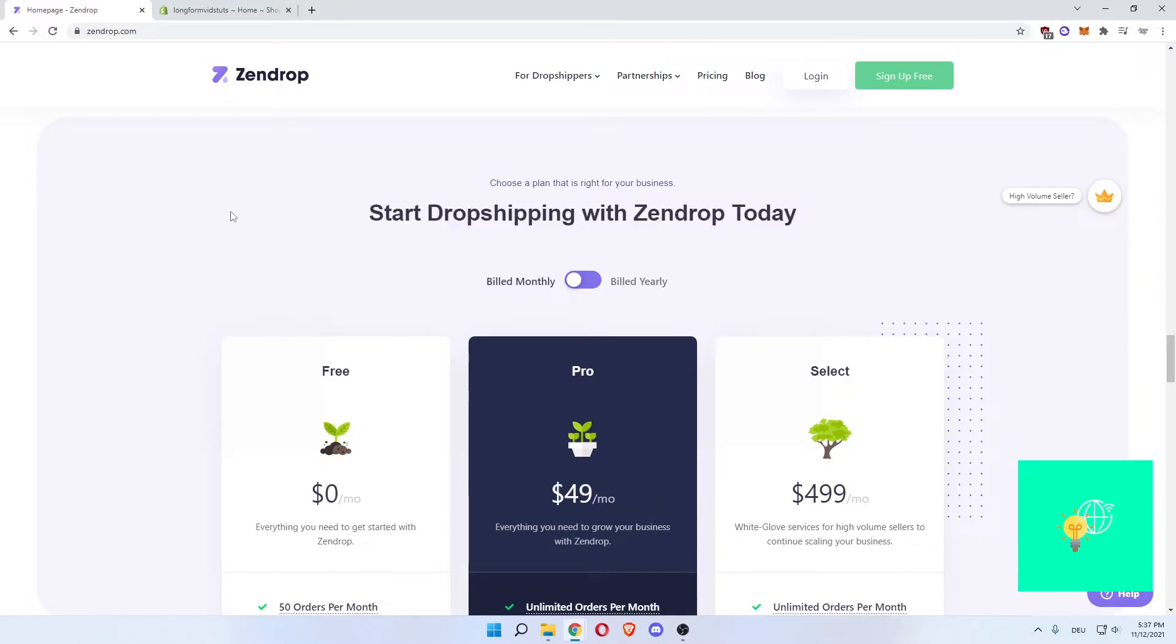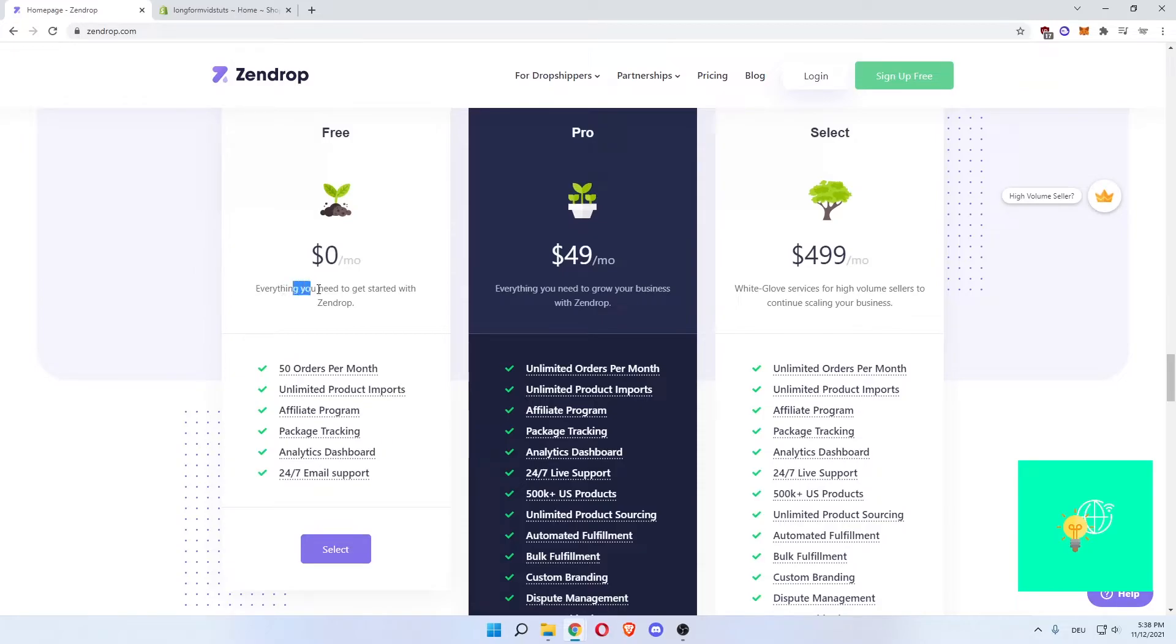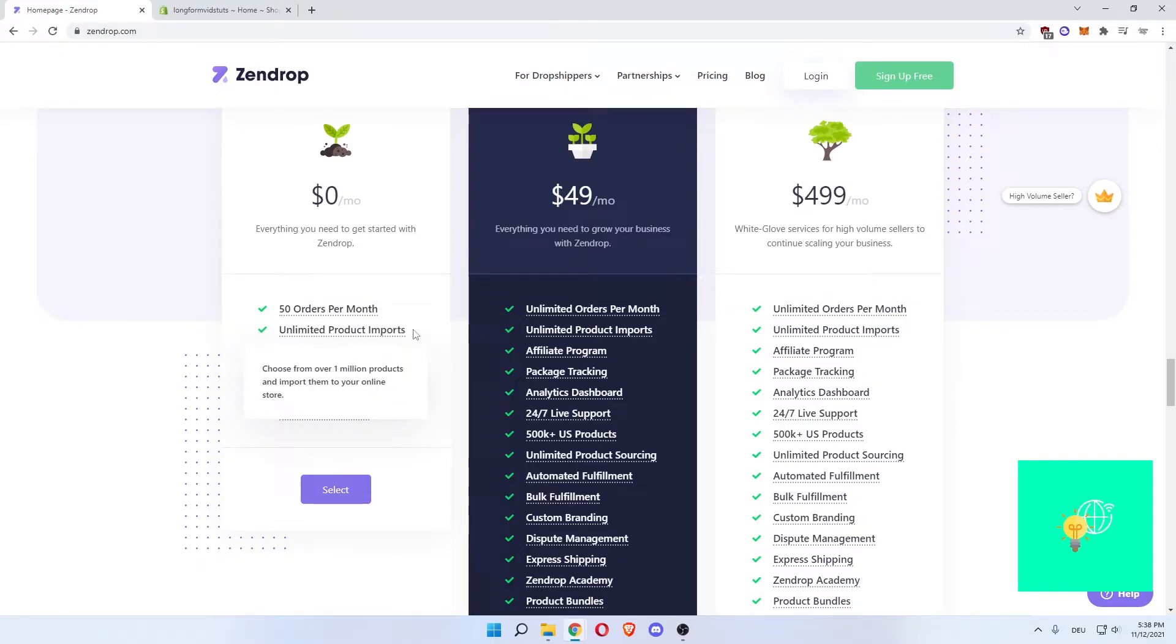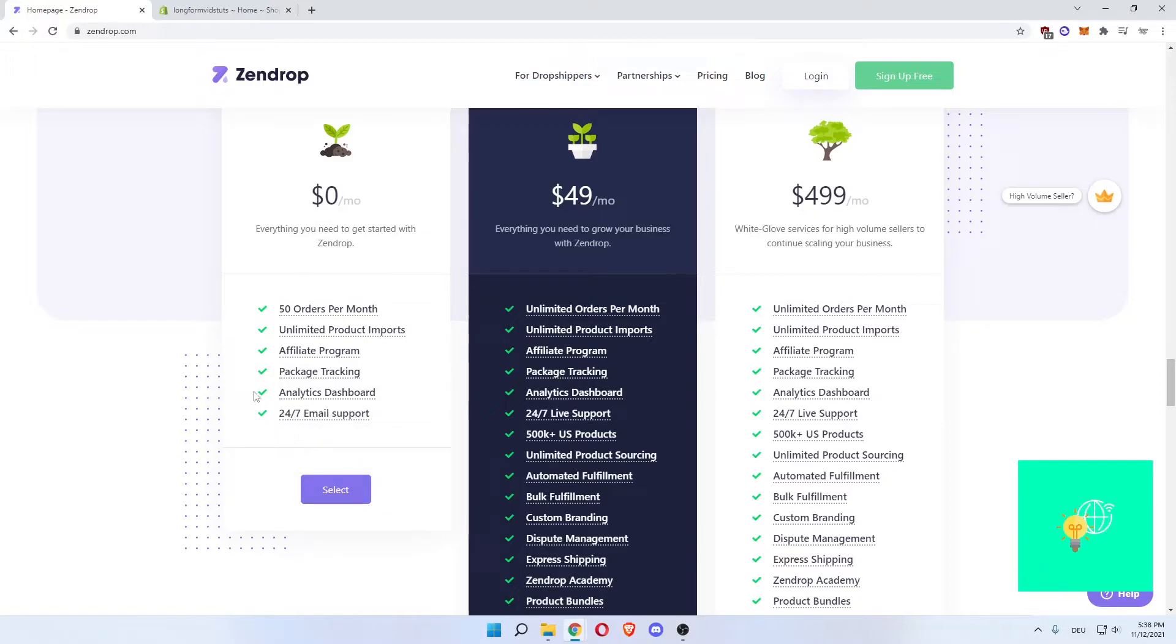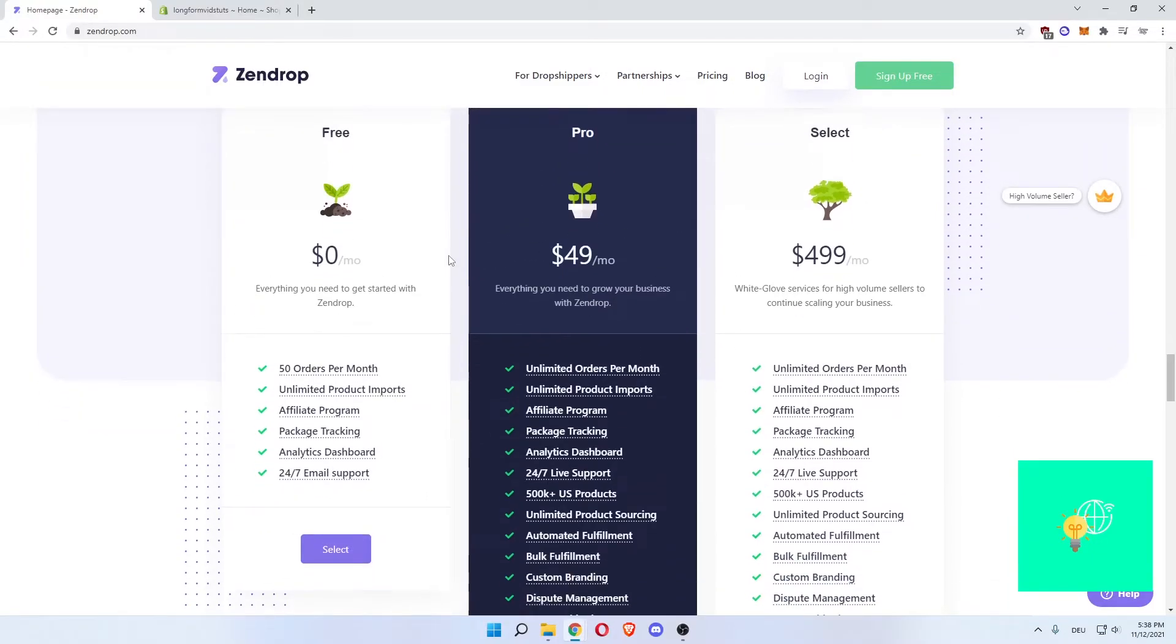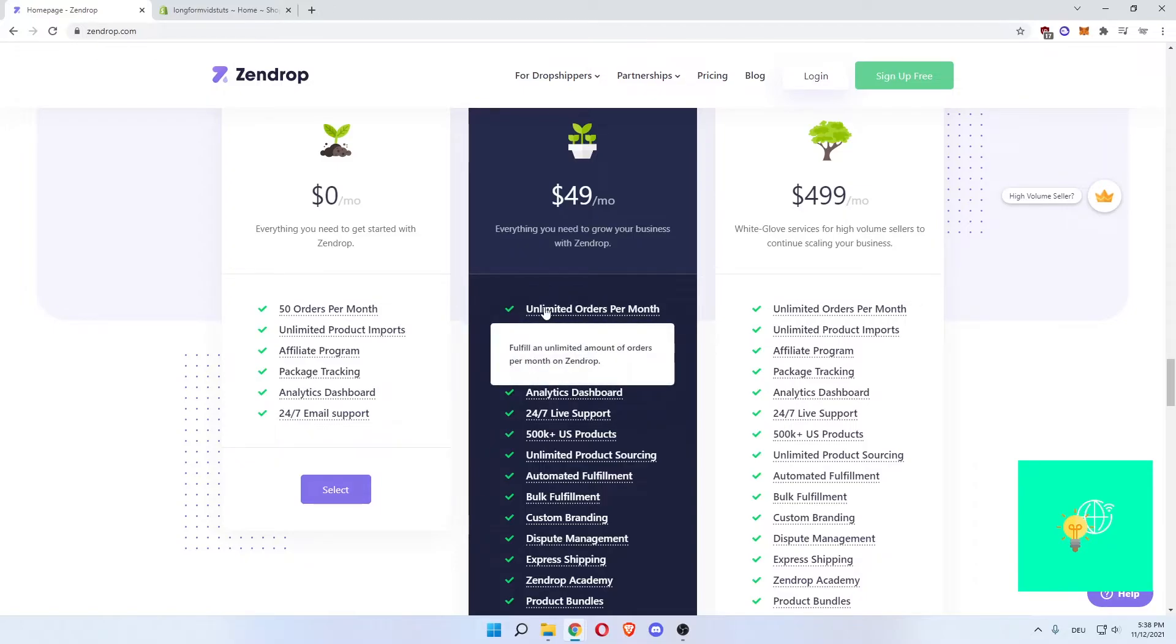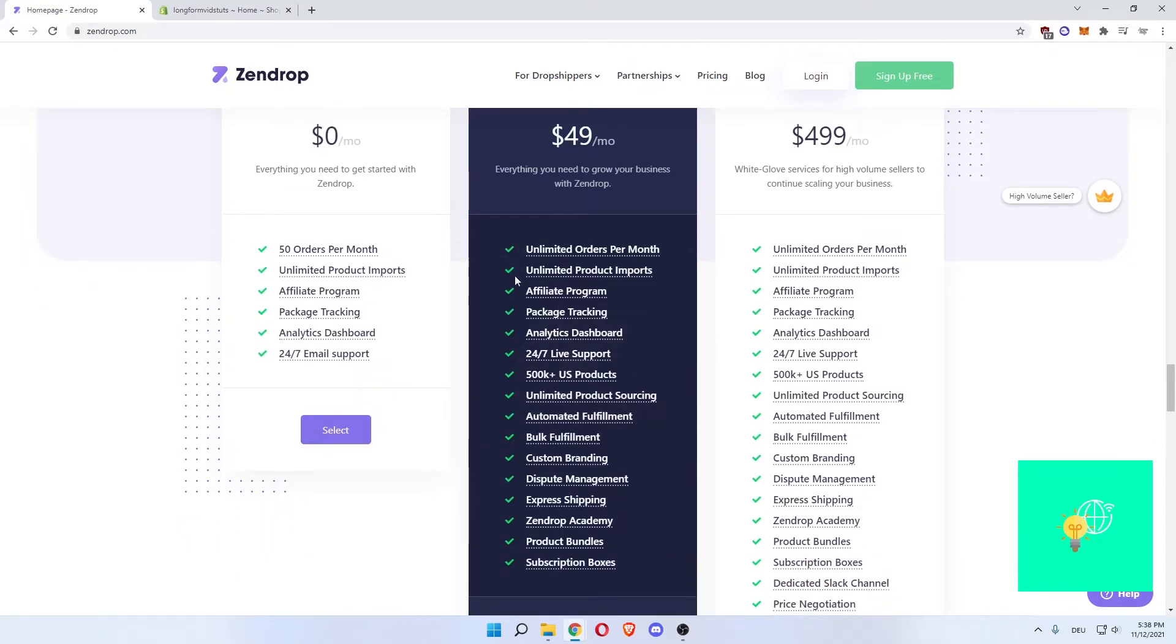Now if you go down, start dropping with Zendrop today. As you can see, there's a free plan that you can get. Everything you need to get started with Zendrop is zero dollars. So what you can do then is 50 orders per month, which will get you unlimited product imports. Choose from the 1 million products. There's an affiliate program by referring your friends to Zendrop. Then there's package tracking, which you can use in order to have your customers track the packages and thus have more trust in you. Your analytics dashboard and the 24/7 email support. What most people will use probably is the Pro that you can get. Once you get your 50 orders per month, you easily make enough money to afford the Pro plan, which will then get you unlimited orders. So that's what they mean with scaling. You then scale with them. Unlimited orders per month, unlimited product imports, affiliate program as well, packaging, and all these things you get from before, but unlimited orders.